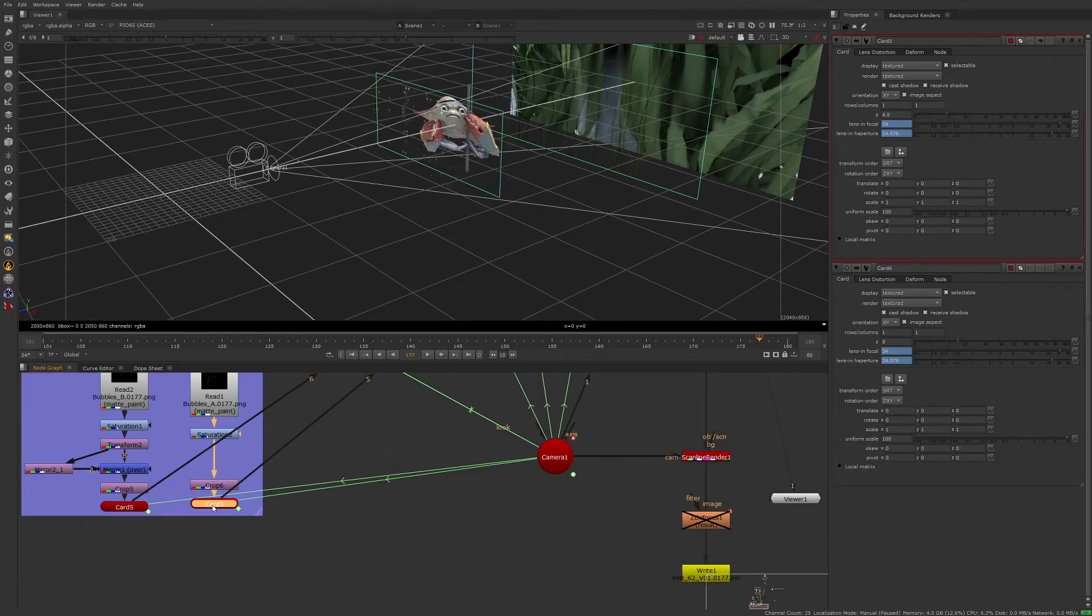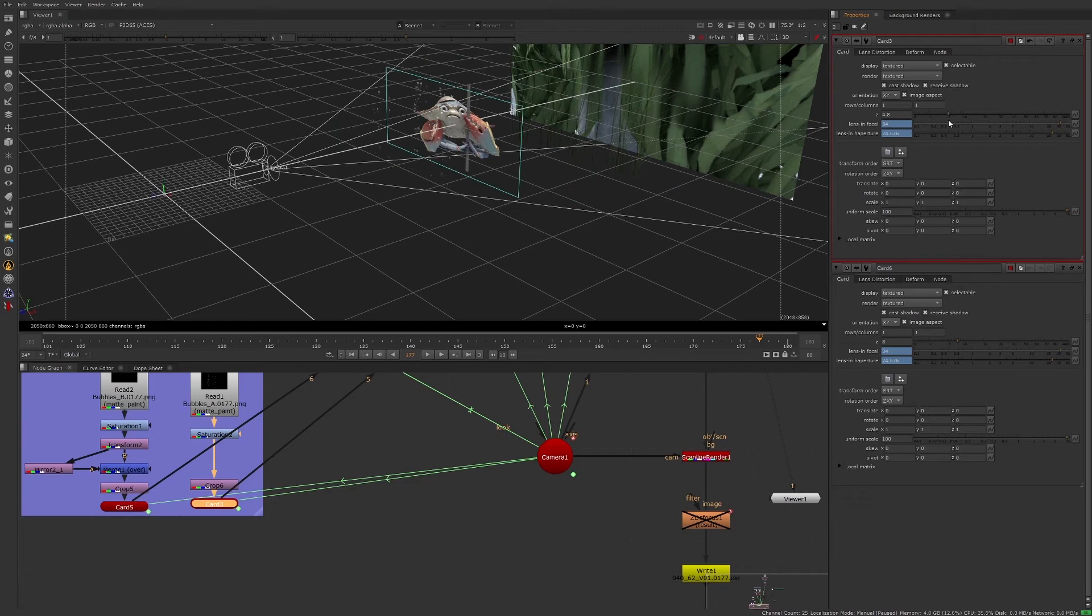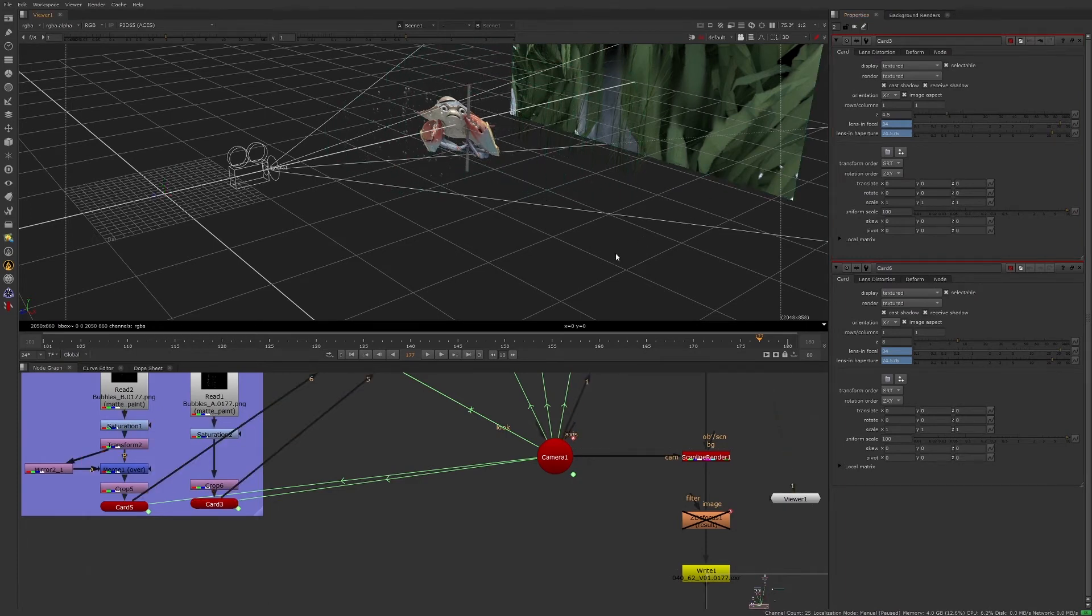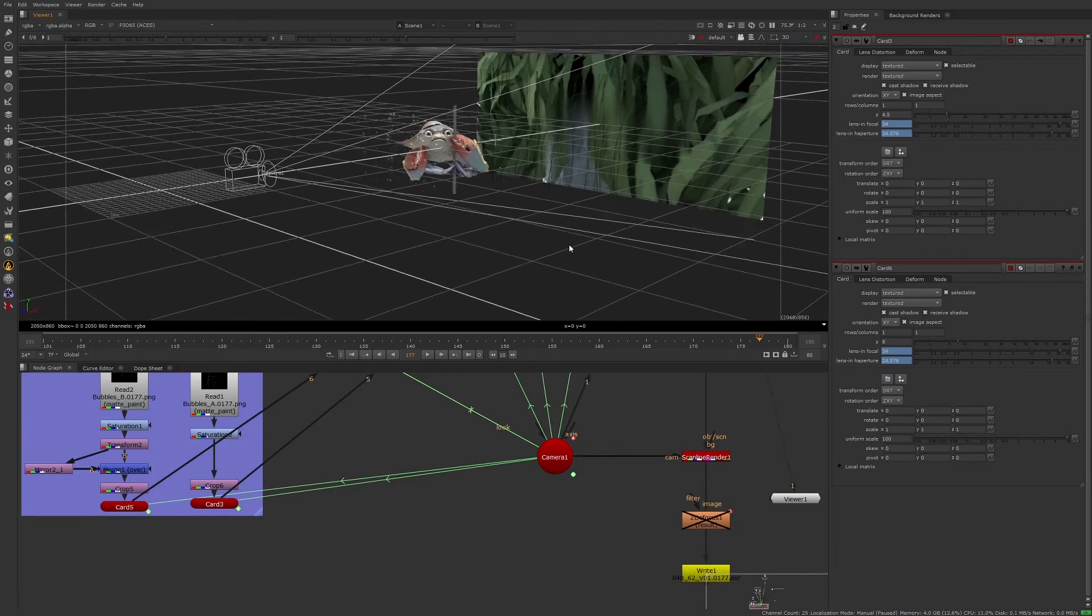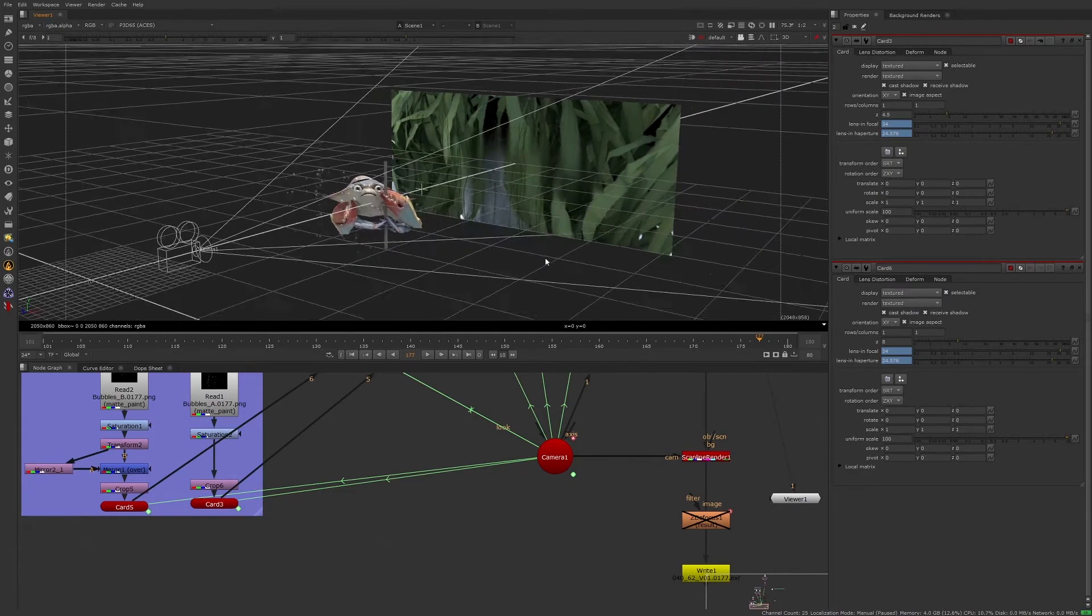For instance, we can take the card of these bubbles and move them so they appear behind the crab. A simple 3D setup such as this in Nuke can save you the hassle of going back and forth with the 3D department and allow quicker turnarounds for revisions.